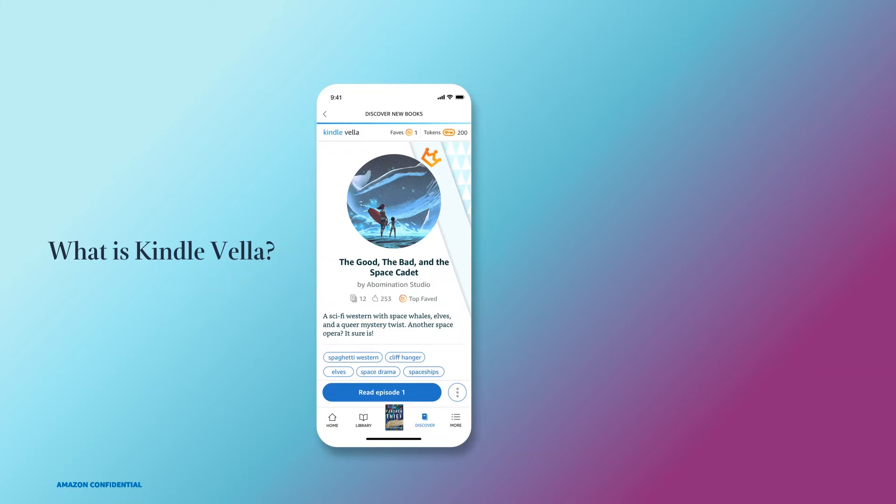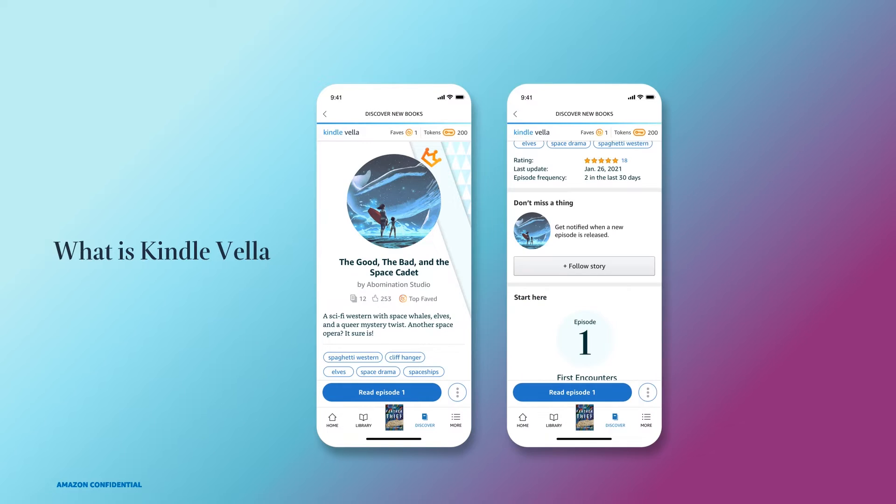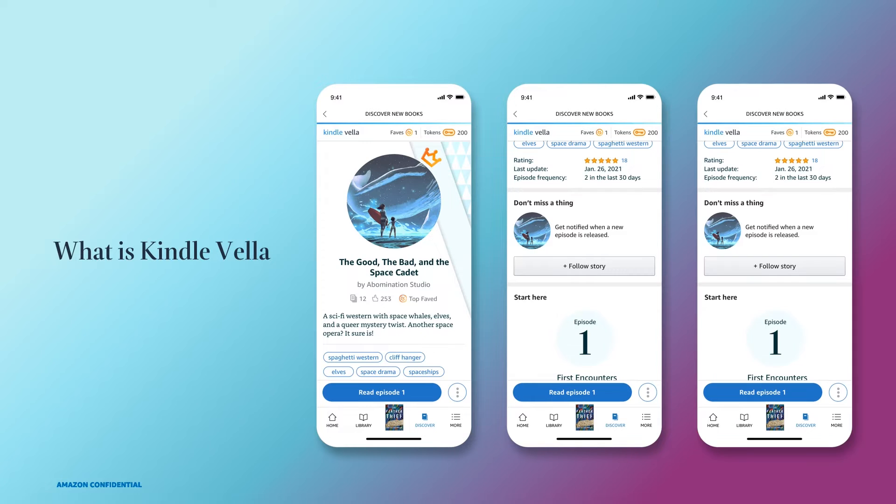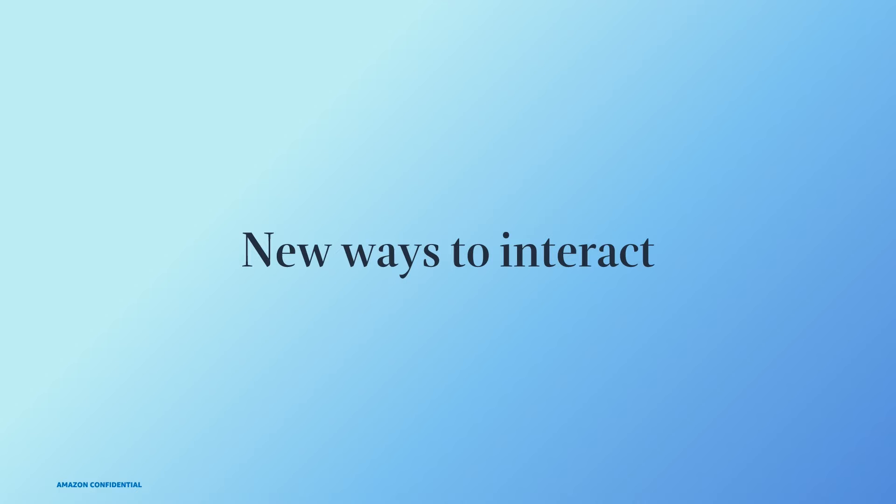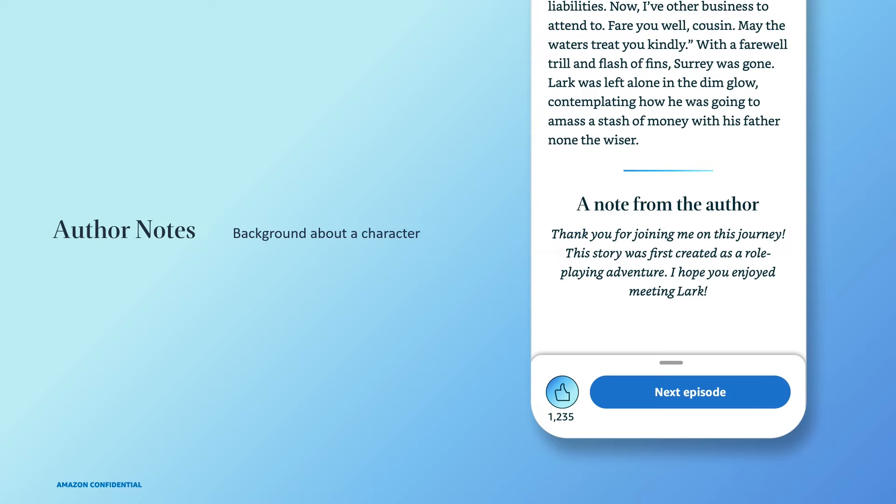As mentioned in the video, with Kindle Vella you can create a story and release episodes frequently over an extended period. The first three episodes of every story are free, and after that your readers will use paid tokens to unlock your episodes. Your readers can follow stories they like and will notify them when new episodes are released. Your readers can catch up on stories they follow whenever and wherever it's convenient. With Kindle Vella, we're introducing new ways to interact with your readers. At the end of each episode, you'll have the option to leave personal author notes.